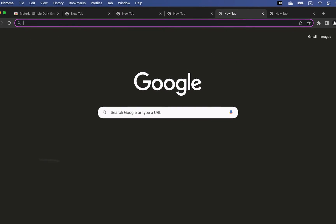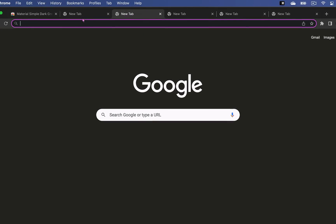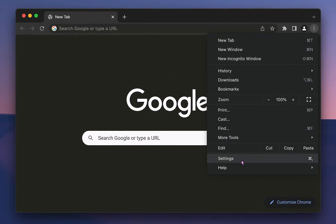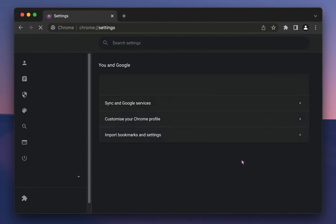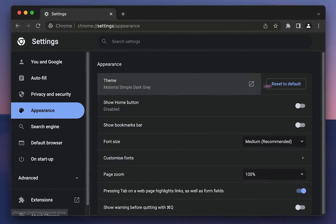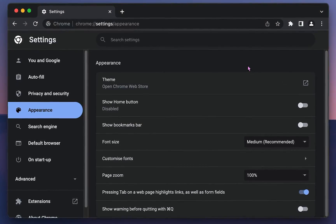If you decide that you don't like the theme you've added, go to the three dot menu, Settings, Appearance, and under Theme, choose Restore Default.